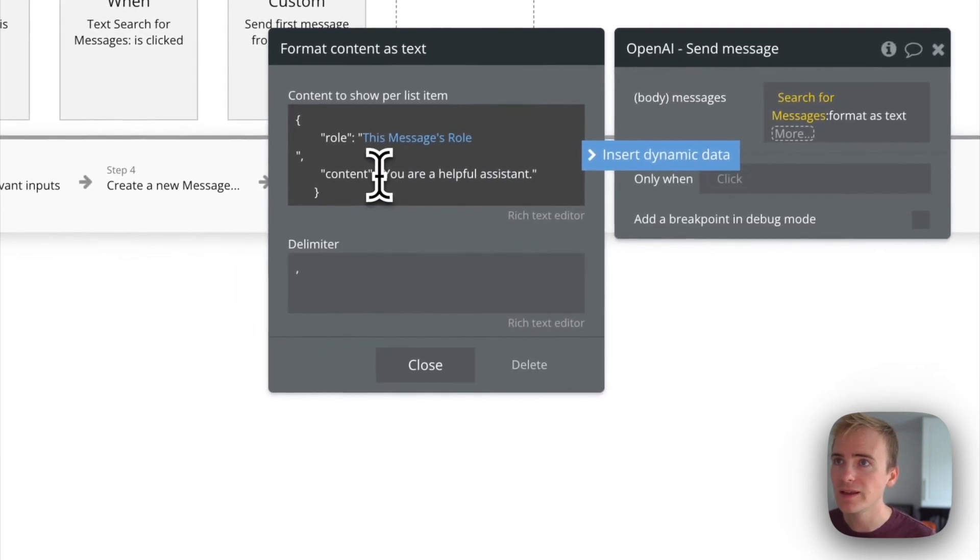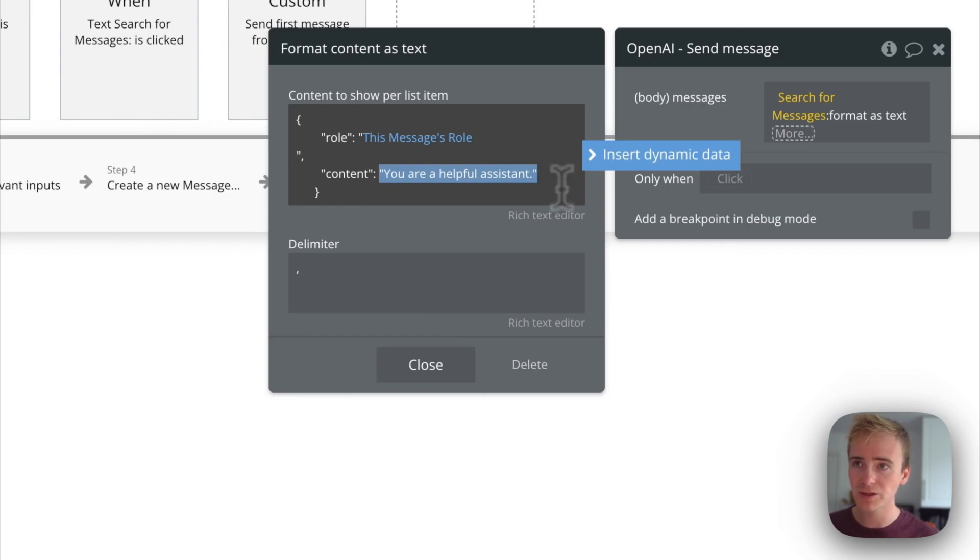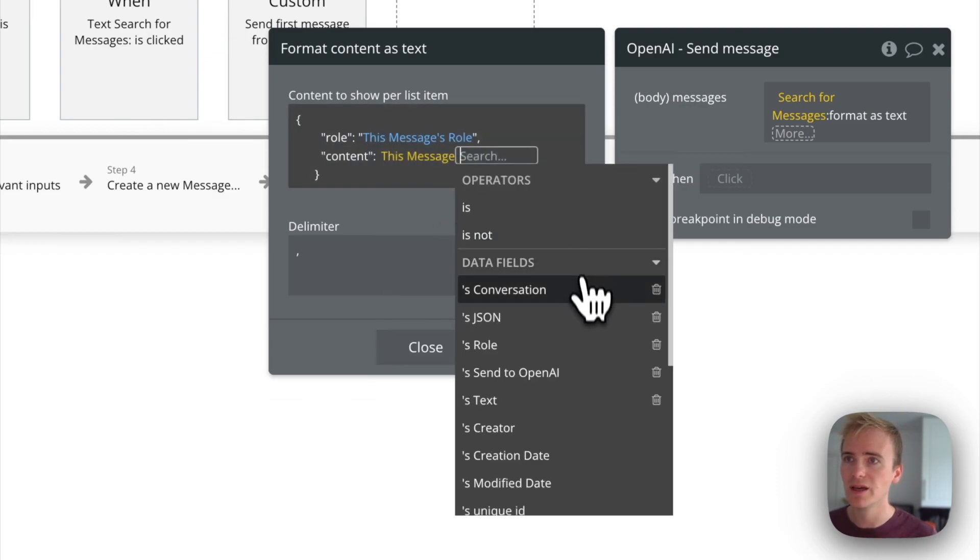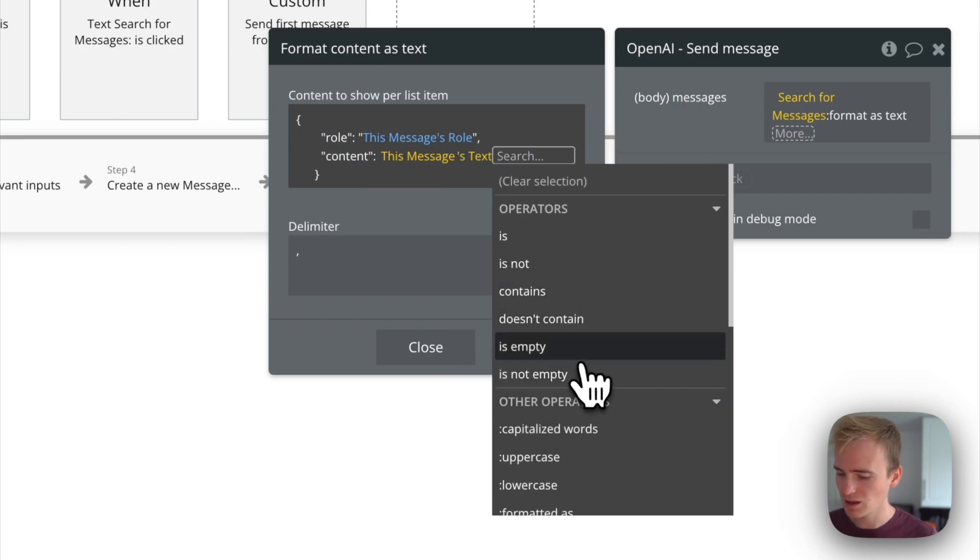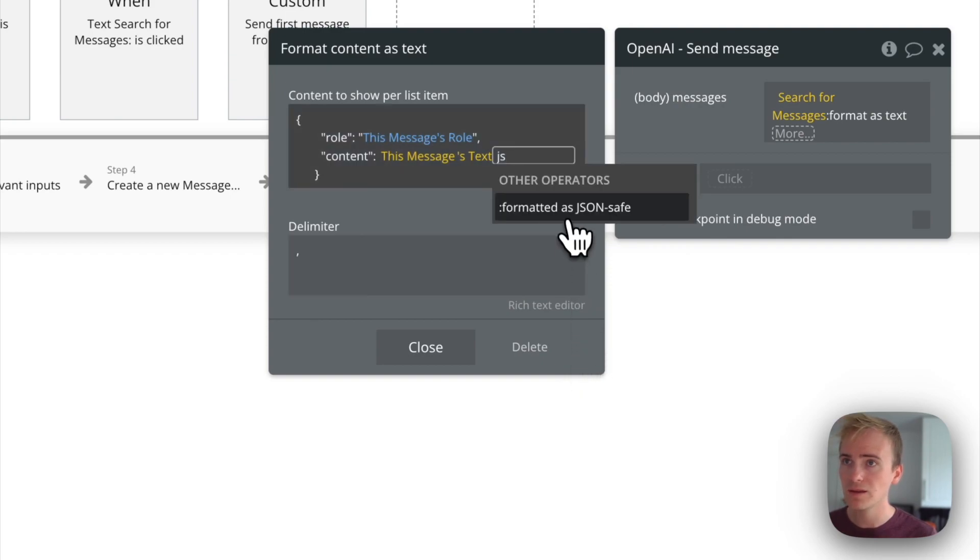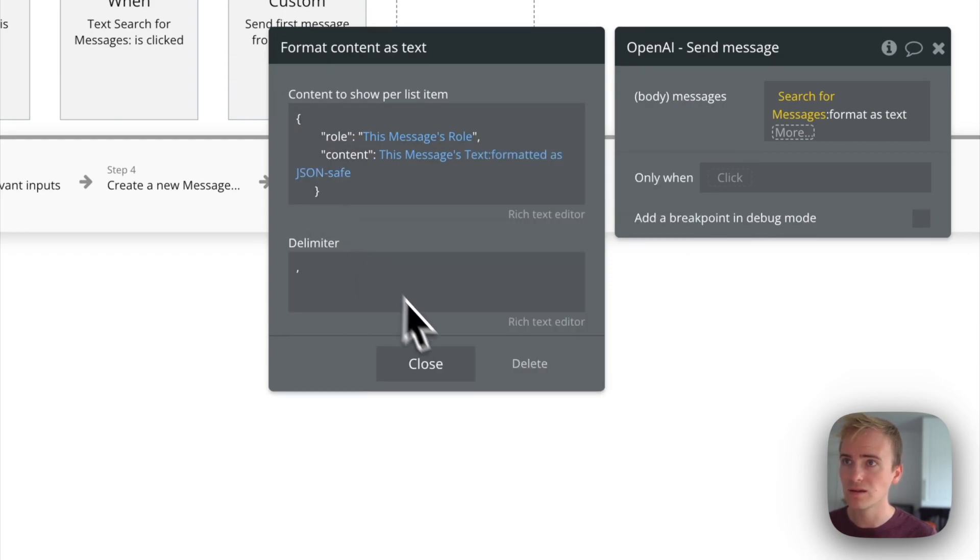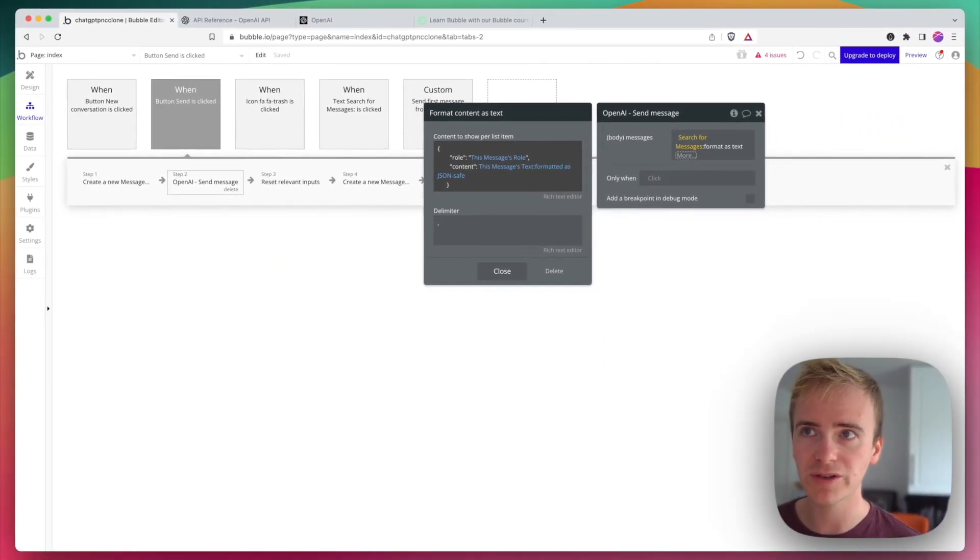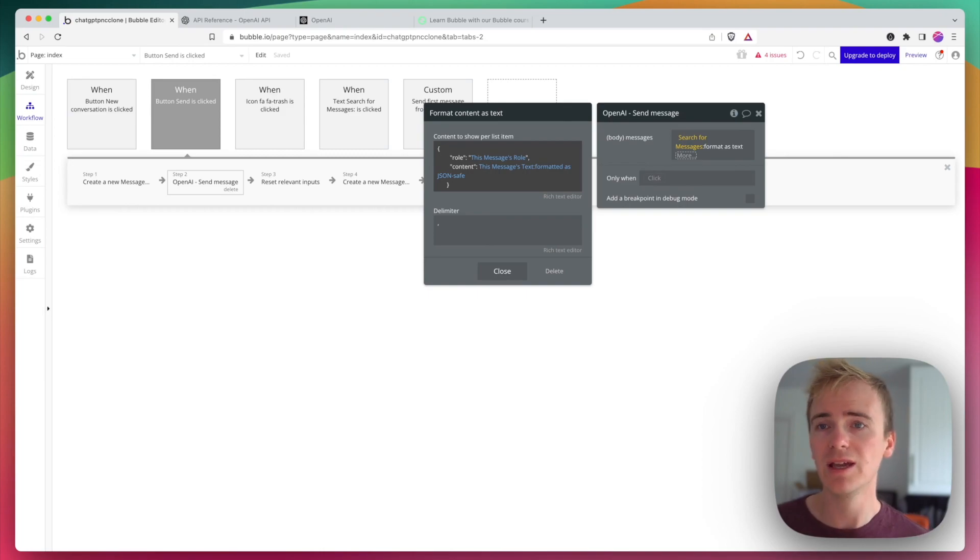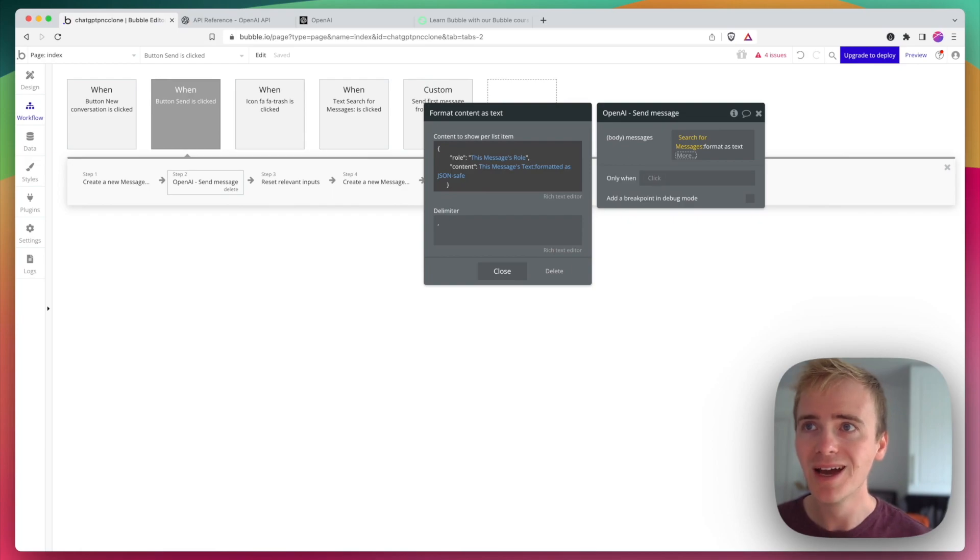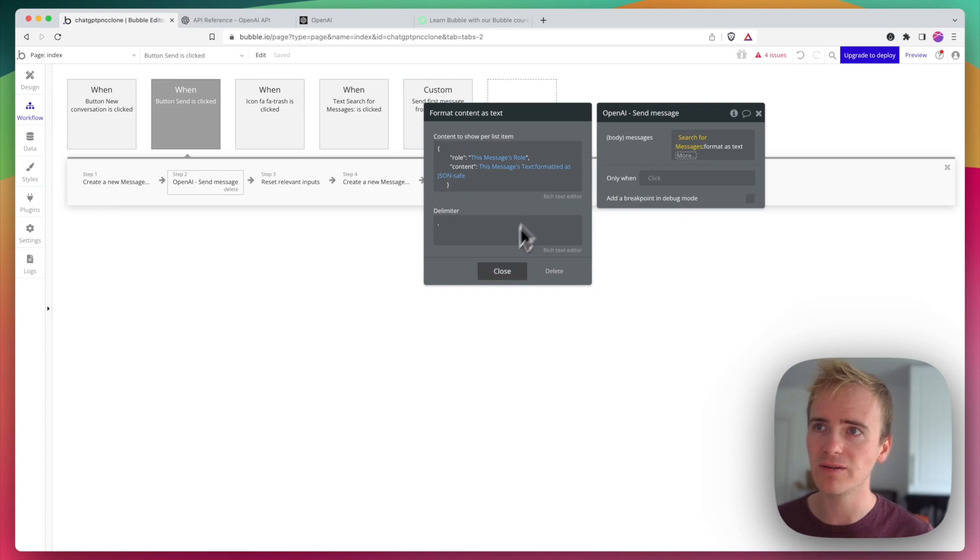In here I'm going to get rid of everything including the speech marks because I'm going to make it JSON safe. So I can say this message is text JSON safe. JSON safe wraps it in its own speech marks and that's also going to ensure that I don't get any syntax errors. If someone puts in a colon or any other punctuation that's going to cause an issue with the JSON, Bubble protects against that by using this modifier here, formatted as JSON safe.